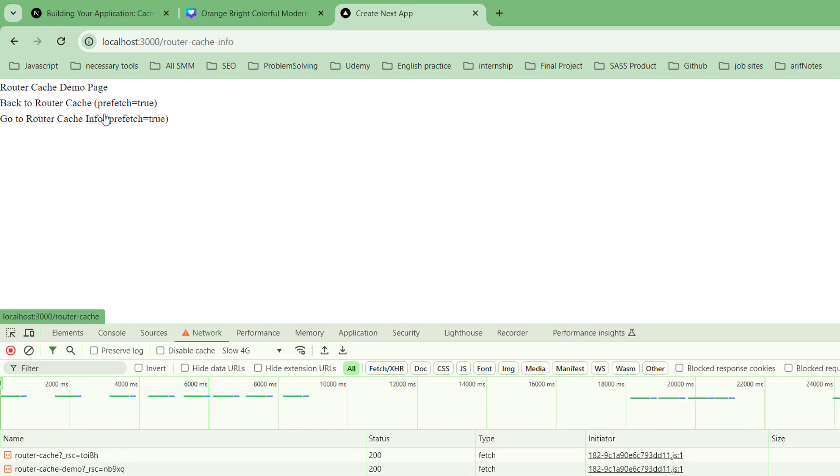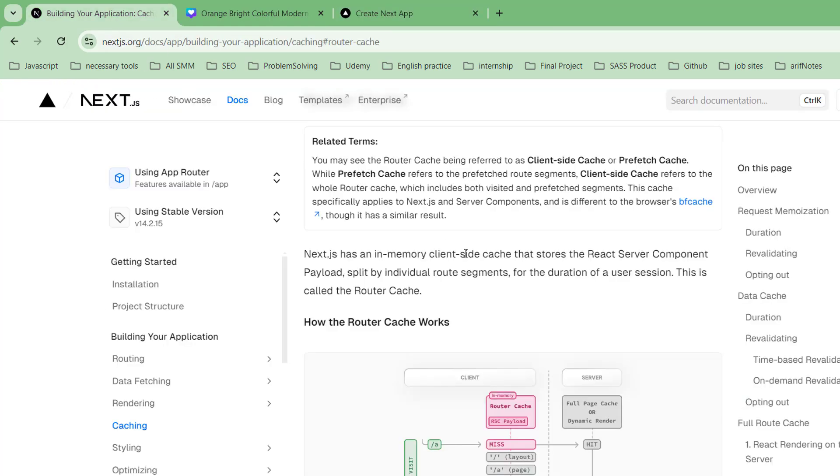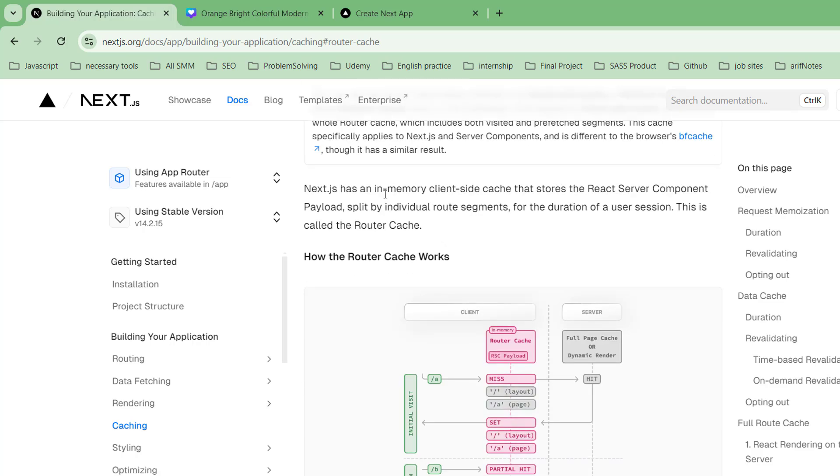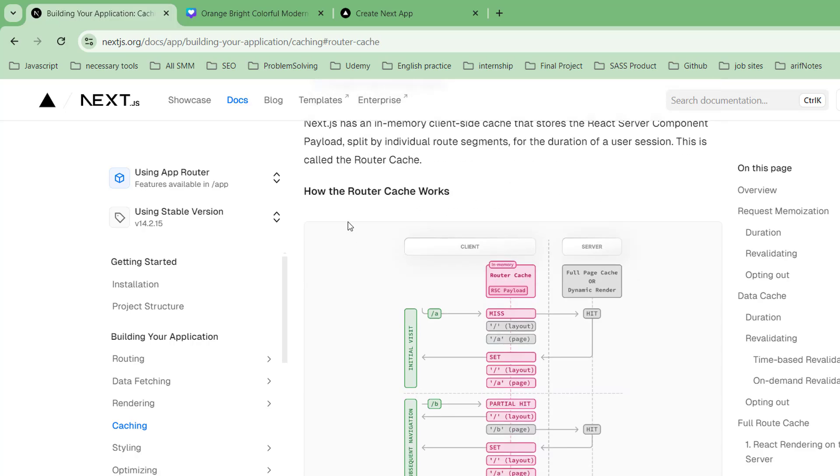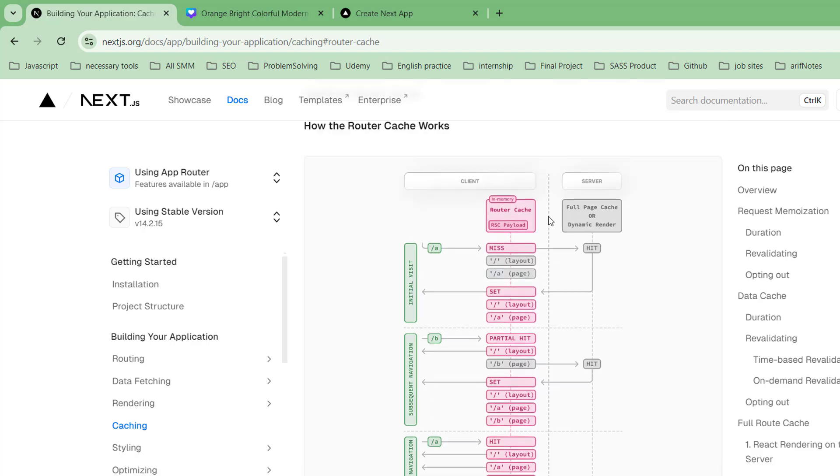Here it's saying Next.js has an in-memory client-side cache that stores the React server component payload split by individual route segments for the duration of the user session. This is called router cache. On initial visit, if you visit page A, page B, and page A again, router cache will cache it whether it's fully cached or dynamically rendered.